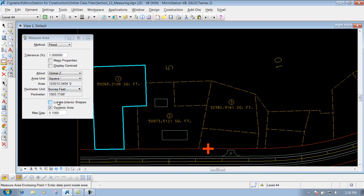Those are some of the options underneath your Measure Area tool that you can utilize whenever you're doing your plans production, or if you're trying to get areas for seeding and mulch, concrete, or other items. Thank you very much!